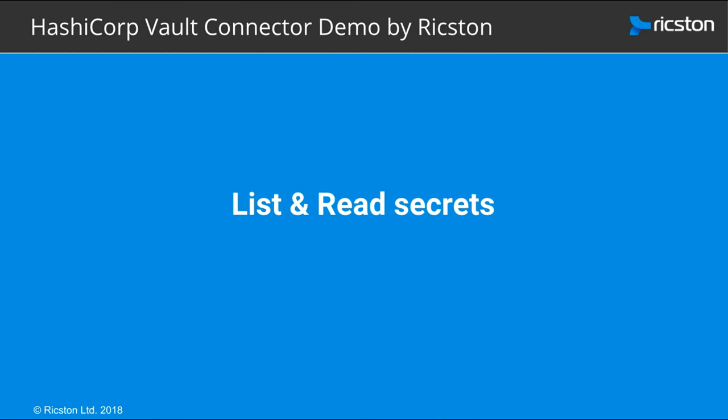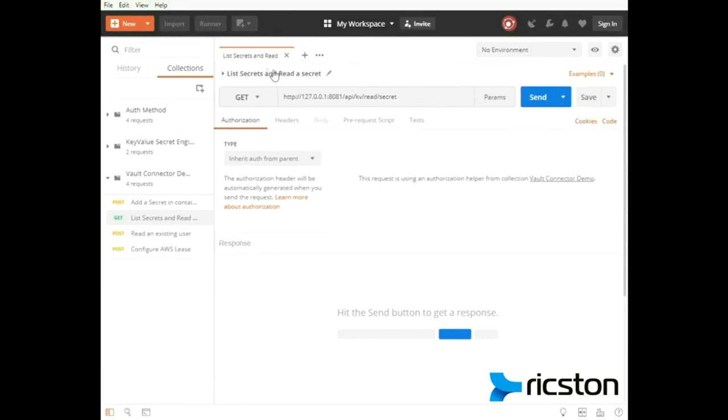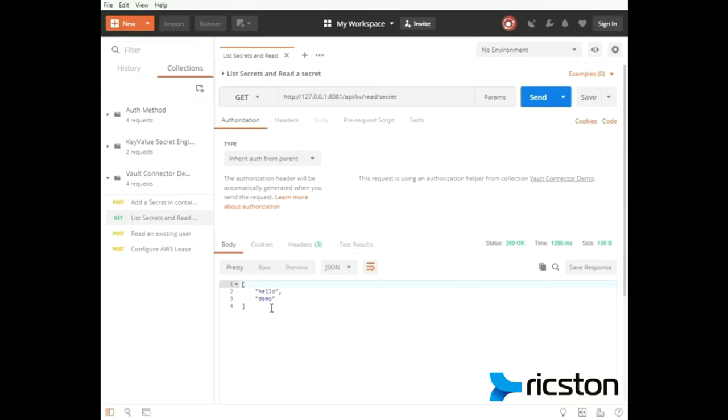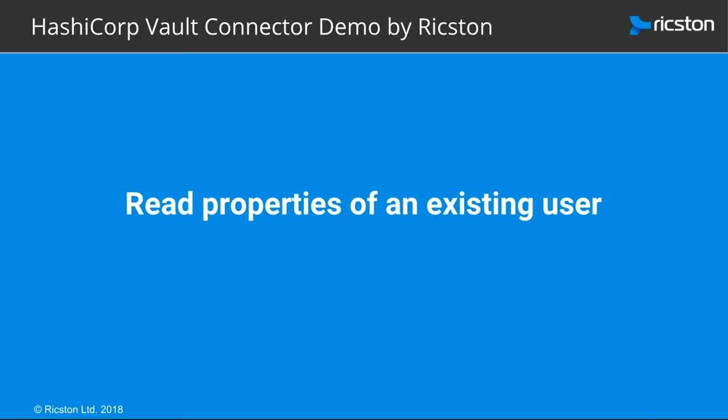Now let's make a request to list secrets and read a secret API. Set the URL to apikvreadsecret and send. Check the response body, and again this works fine. Now let's make a request to read an existing user API.